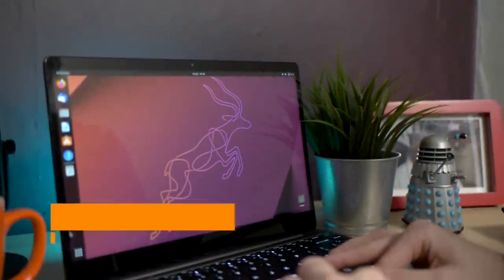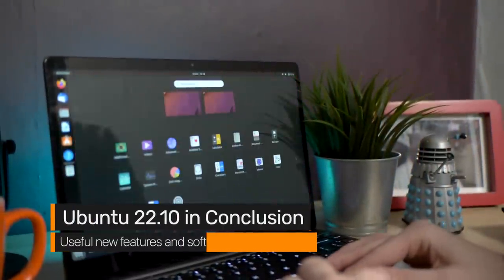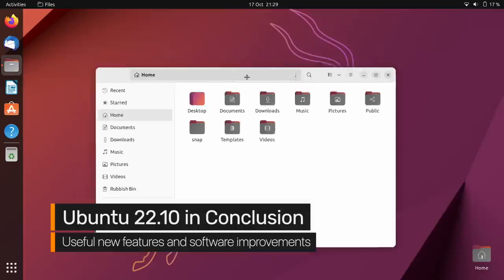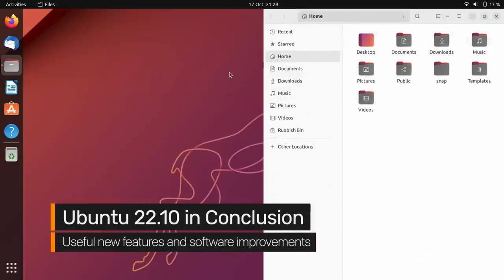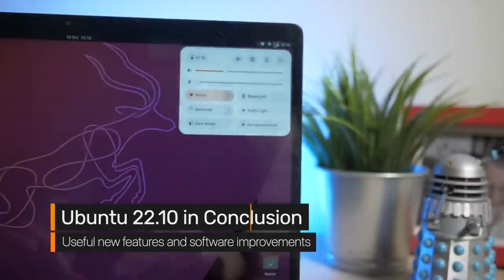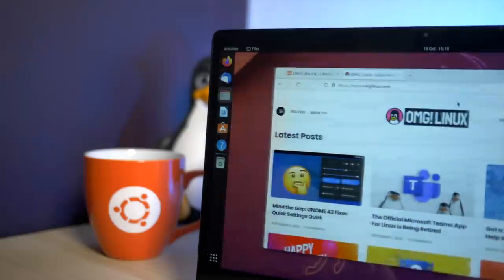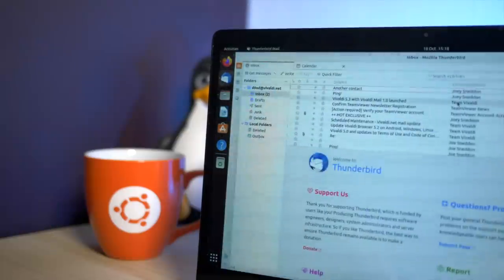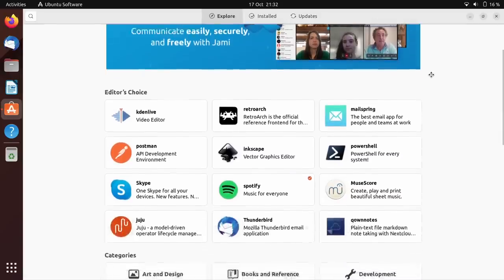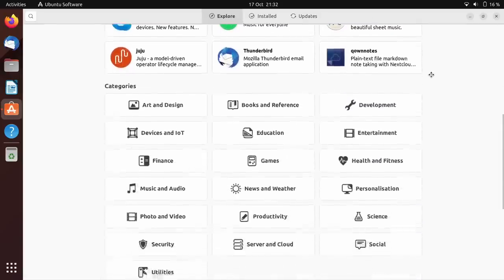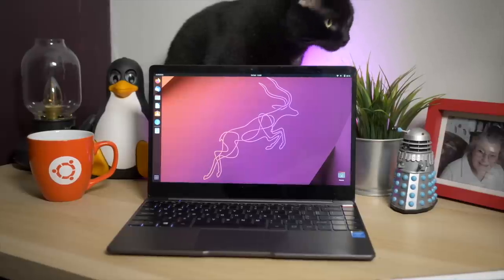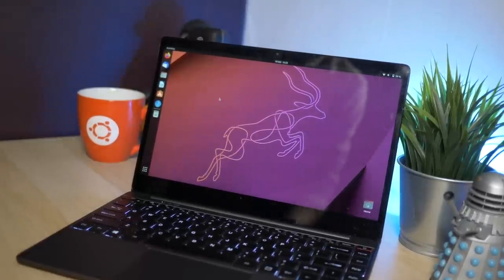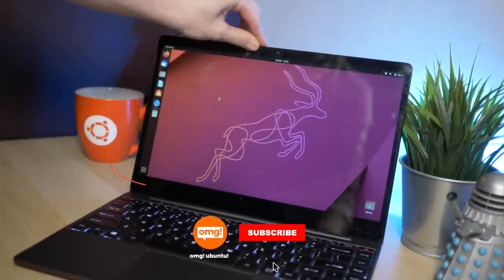So that's Ubuntu 22.10 in a nutshell, an iterative improvement on the recent LTS release, with the addition of GNOME 43 and PipeWire being the standout stars. If you're eager to test the latest and greatest, then the interim releases are certainly where it's at.